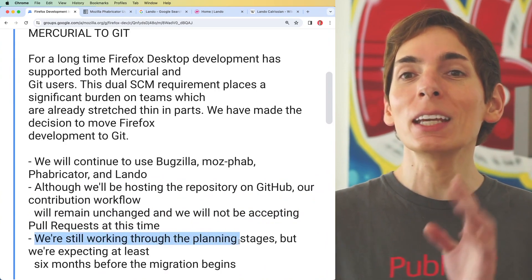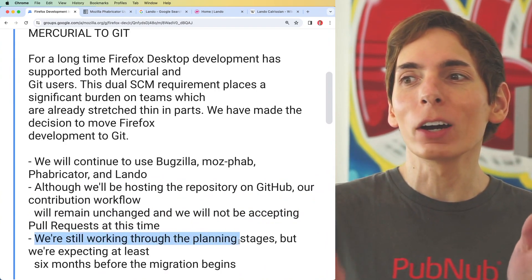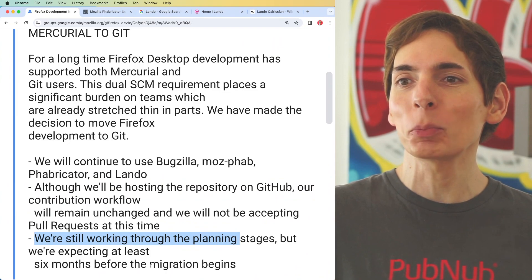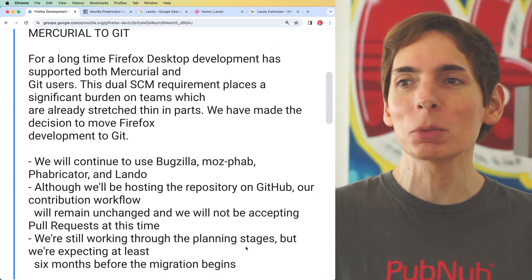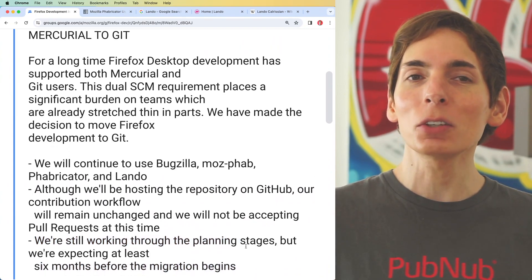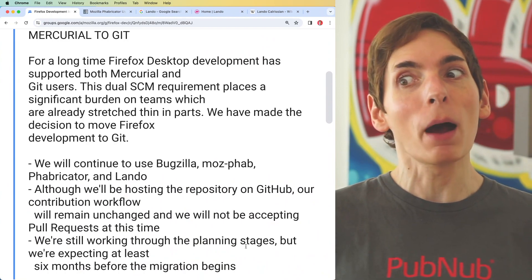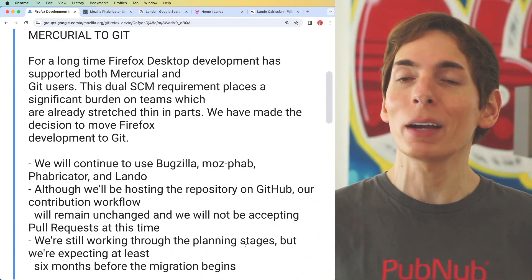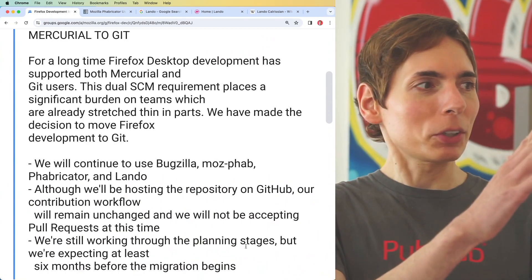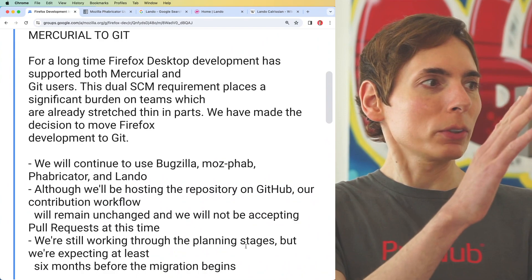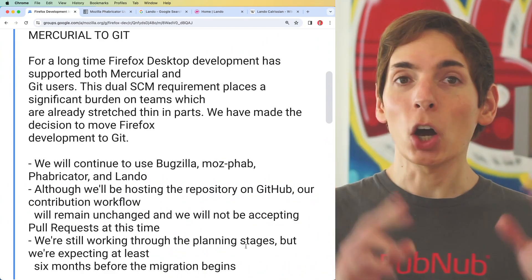They say they're beginning the planning stages right now and are expecting six months before the migration begins. This could mean there's going to be a significant amount of effort to migrate their code from Mercurial over to Git.